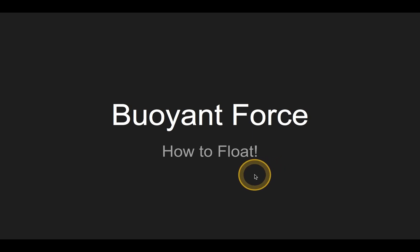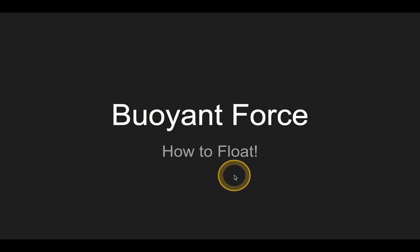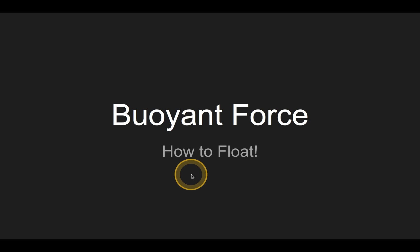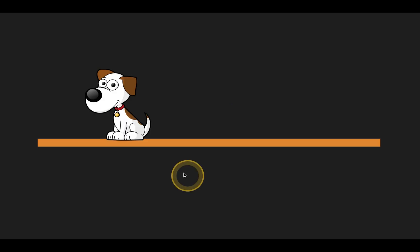Hey everyone, it's Mr. Thrasher. I couldn't find a video on buoyant force that I liked enough on YouTube, so I decided to make my own. Here we're learning about the physics of how to float. And if you want to float, you better know buoyant force.